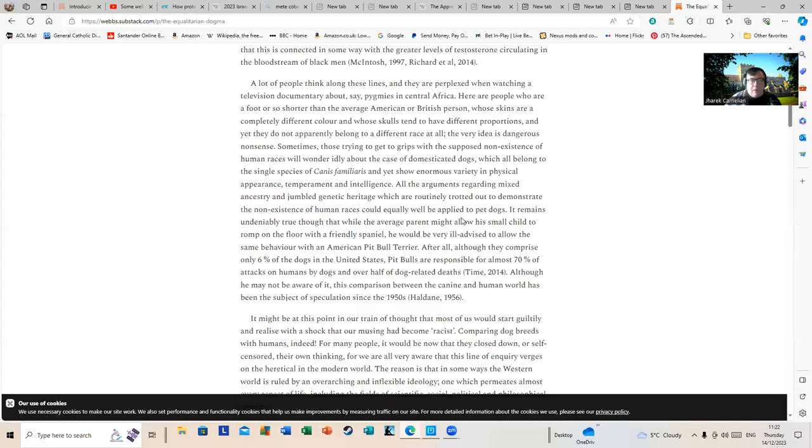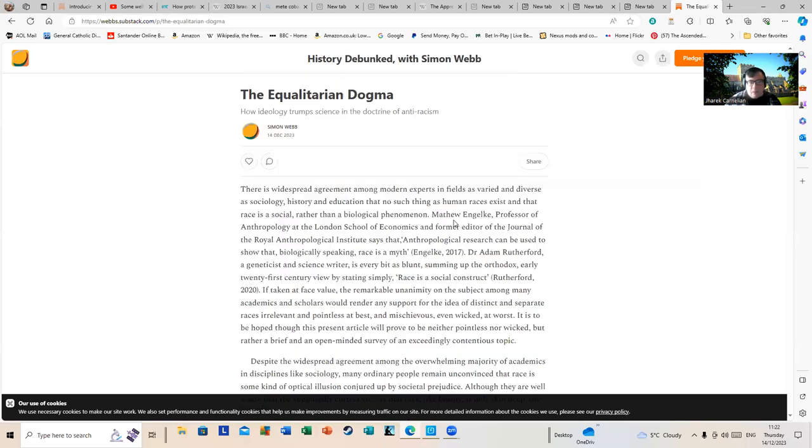Regular viewers will notice I mentioned Simon's new platform on Substack, the social media company that sounds like a McDonald's item. In any case, here's Simon's latest offering via share screen. Here we go, 'The Equalitarian Dogma.' I think those of us who have been following Simon for some time might recognize a few beats that Simon's used just a few times before on this one.